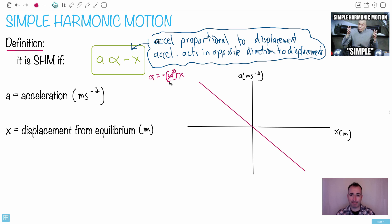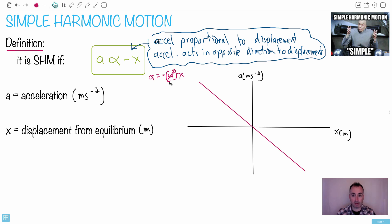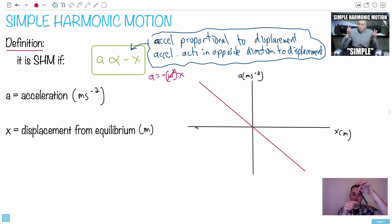Remember, acceleration is related to force by Newton's second law. As I pull the pendulum back, I've displaced it one way, and the force acts in the opposite direction because gravity acts that way. The more I displace it, the more force there will be. So when you have a positive x displacement, you get a larger acceleration in the negative direction — it's always acting opposite to the displacement.